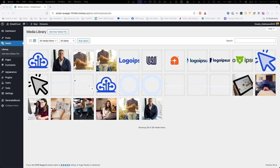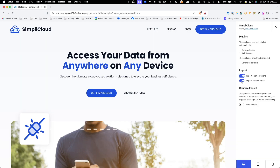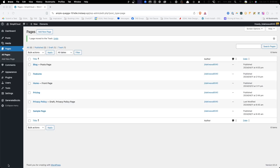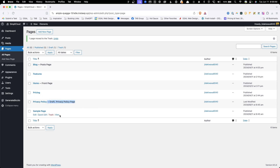In the media library, you'll see it's imported a few images, logos, and SVG graphics. Had we turned off the toggle for importing the content, it wouldn't have brought over all these images and graphics. Here in the pages, we have our four pages that came with the demo, plus our privacy policy and sample pages from the default install.